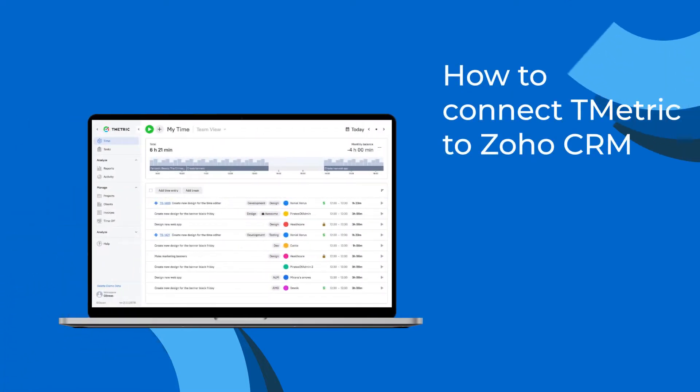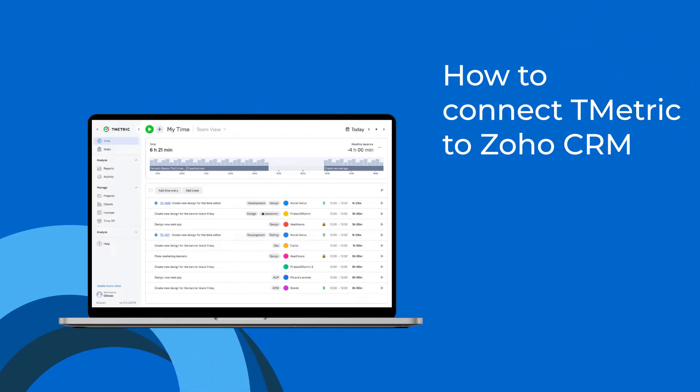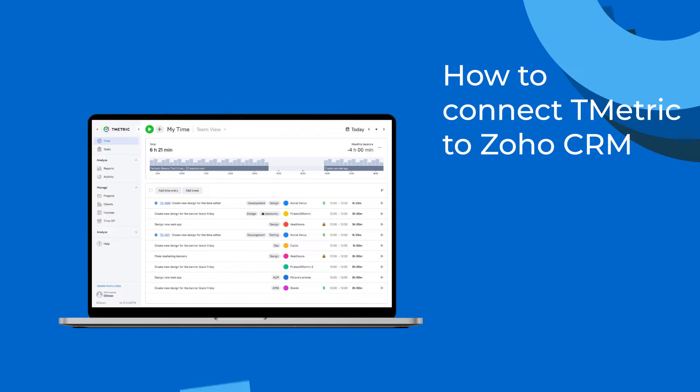Hi! Welcome to T-Metric Tutorials. In this video, I'll show you how to easily connect your Zoho CRM workspace to the T-Metric Time Tracker.